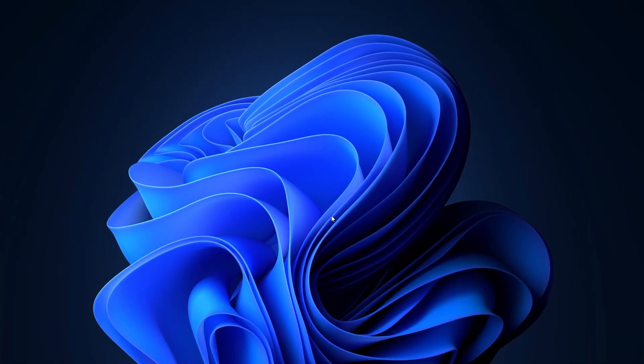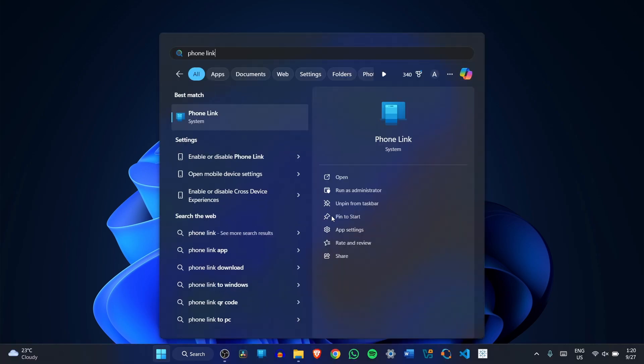Here I'm on my PC and I have to go to phone link. You can search for it in the start menu and now open it. If it's not there on your PC, you'll have to go to the Microsoft Store and install it from there.